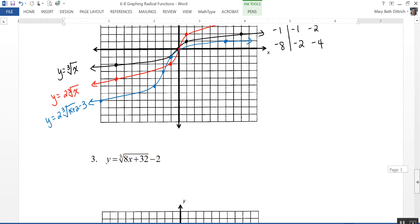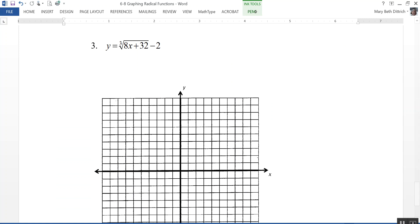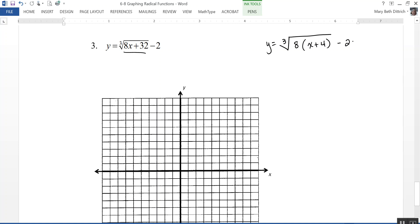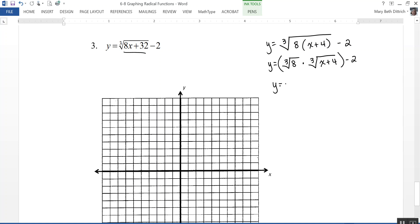Let's take a look at the last example. We have y = ∛(8x + 32) − 2. Notice I can rewrite that by factoring 8 out of the radicand: y = ∛(8(x + 4)) − 2. I can break that up as the cube root of 8 times the cube root of (x + 4), minus 2. Since the cube root of 8 is 2, I can rewrite this as y = 2·∛(x + 4) − 2.